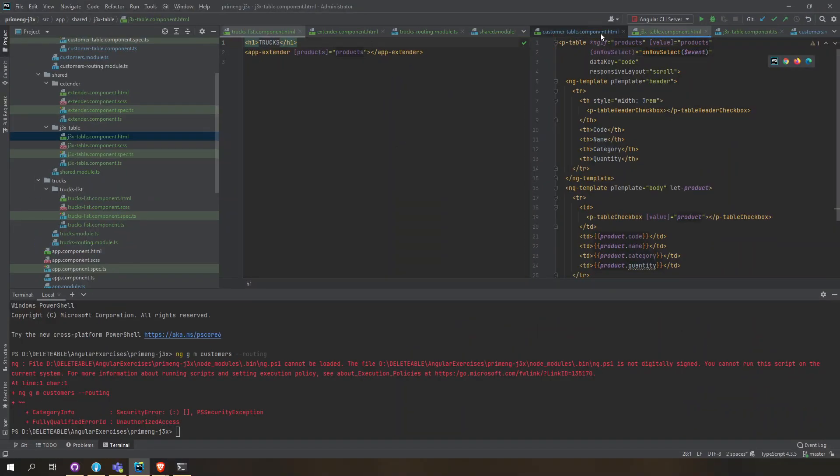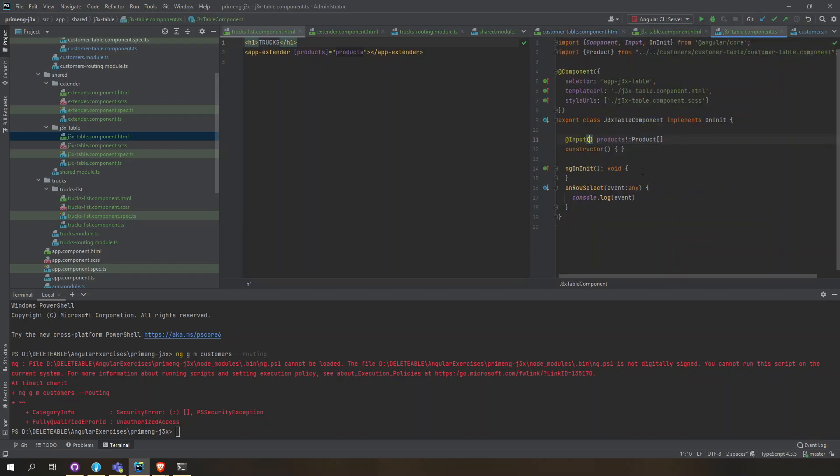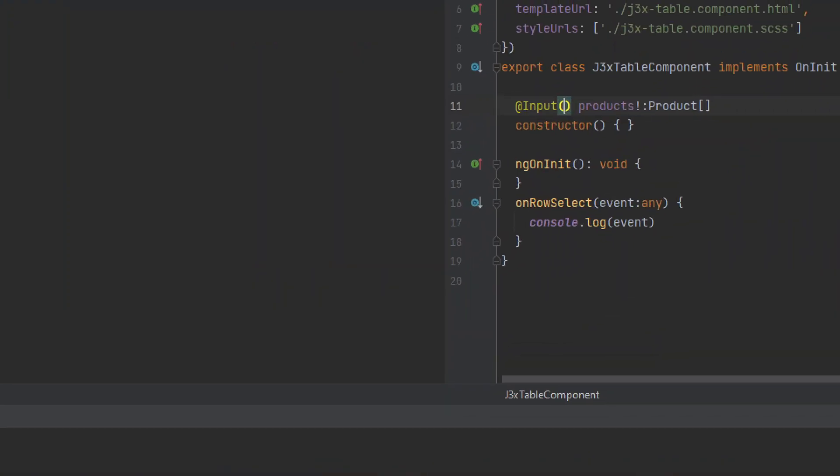The onRowSelect is here, so on this onRowSelect it will just console log the selected event.